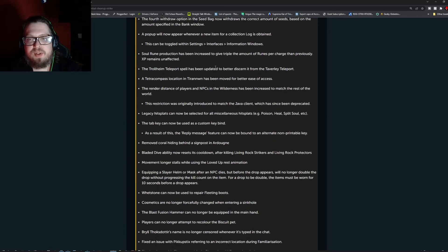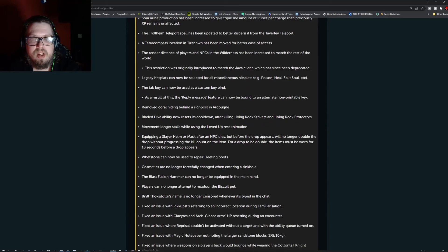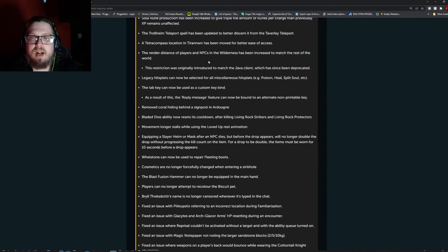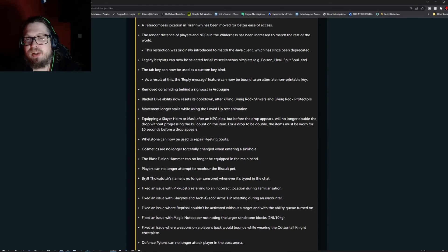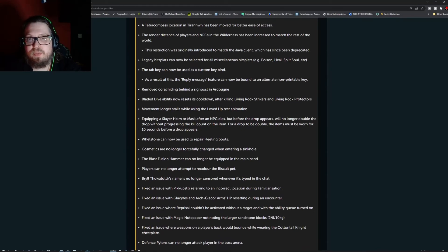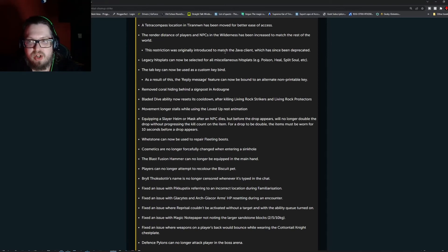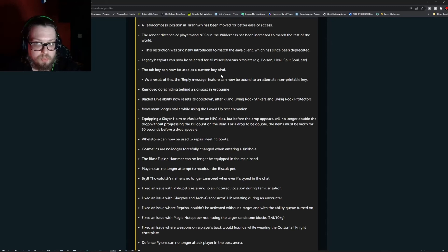Soul rune production has been increased to give triple the amount of runes per charge, XP remains unaffected. The Trollheim Teleport spell has been updated to better discern from the Tav-related Teleport. A Tetra-Compass location within Tyrannan has been moved for better ease of access. The render distance of players and NPCs in the wilderness has been increased to match the rest of the world. This restriction was originally introduced to match the Java client which has been since deprecated. Legacy hitsplats can now be selected for miscellaneous hitsplats such as poison, heal, split soul, etc.